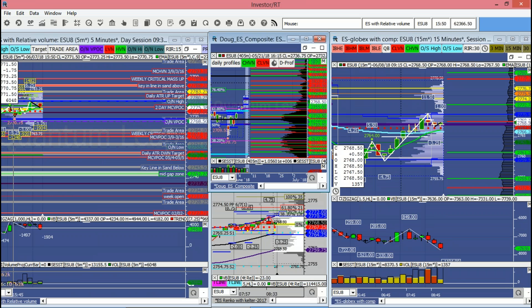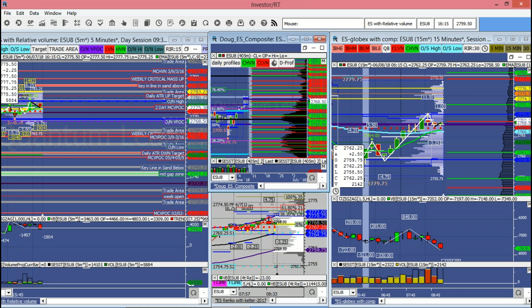That's going to complete our pre-market session. As always, trade well, trade safe, and we'll catch you on the flip side.